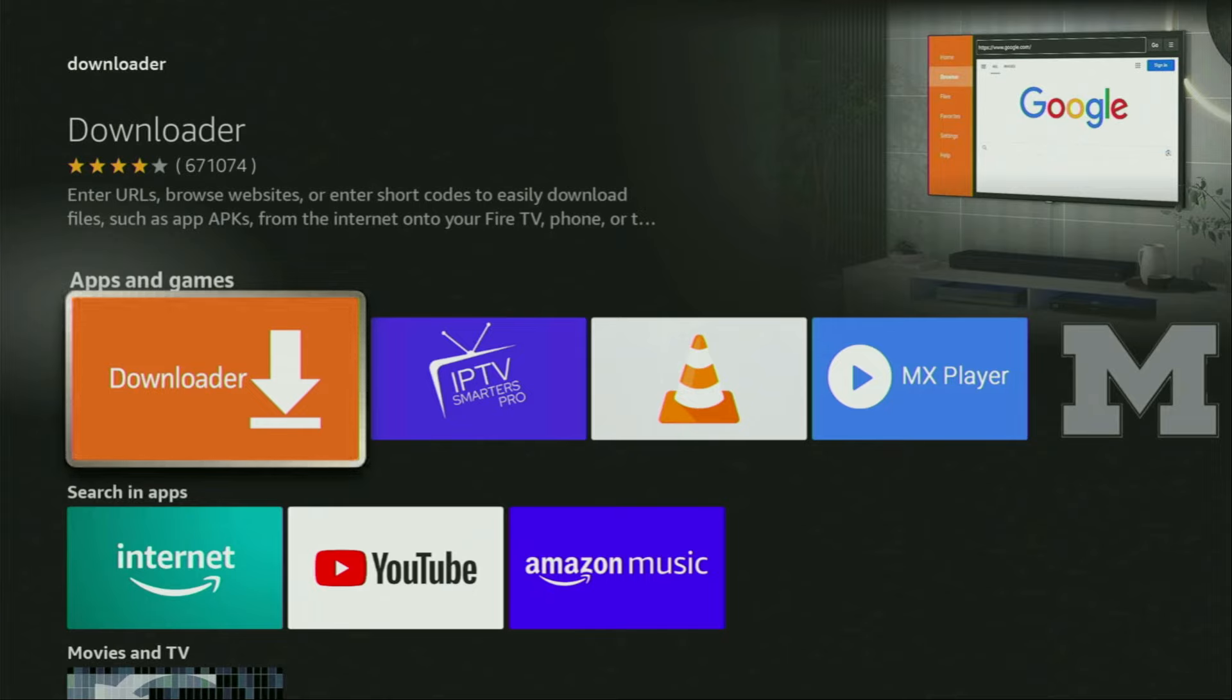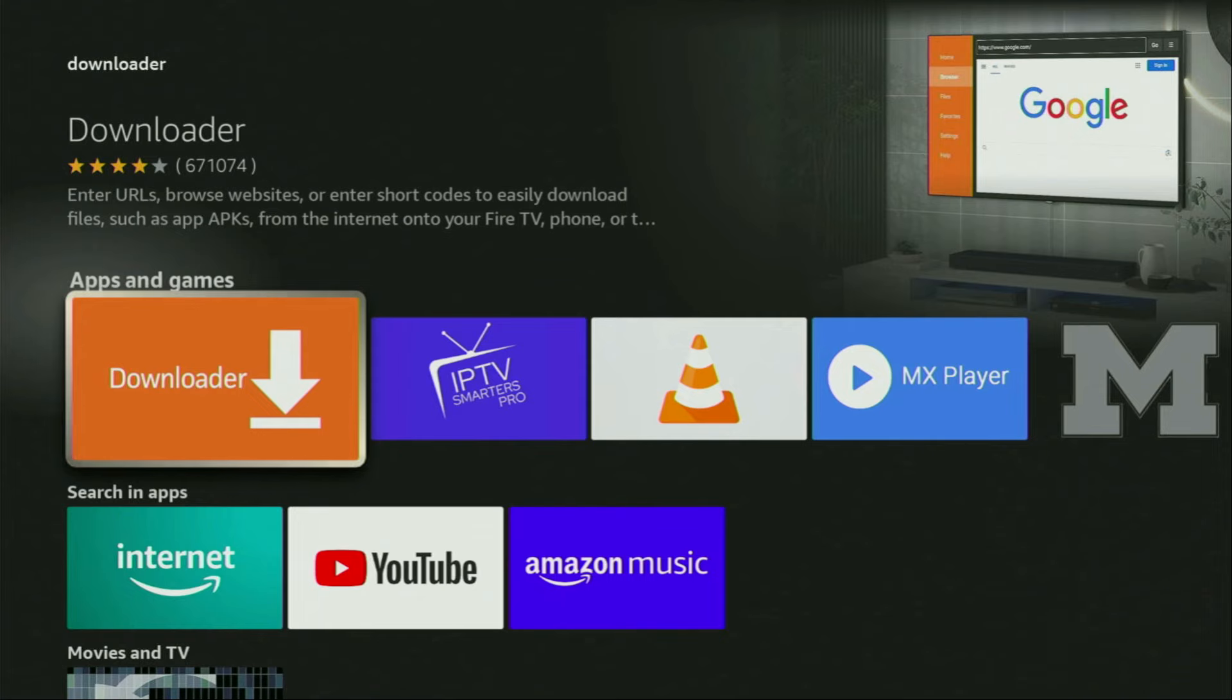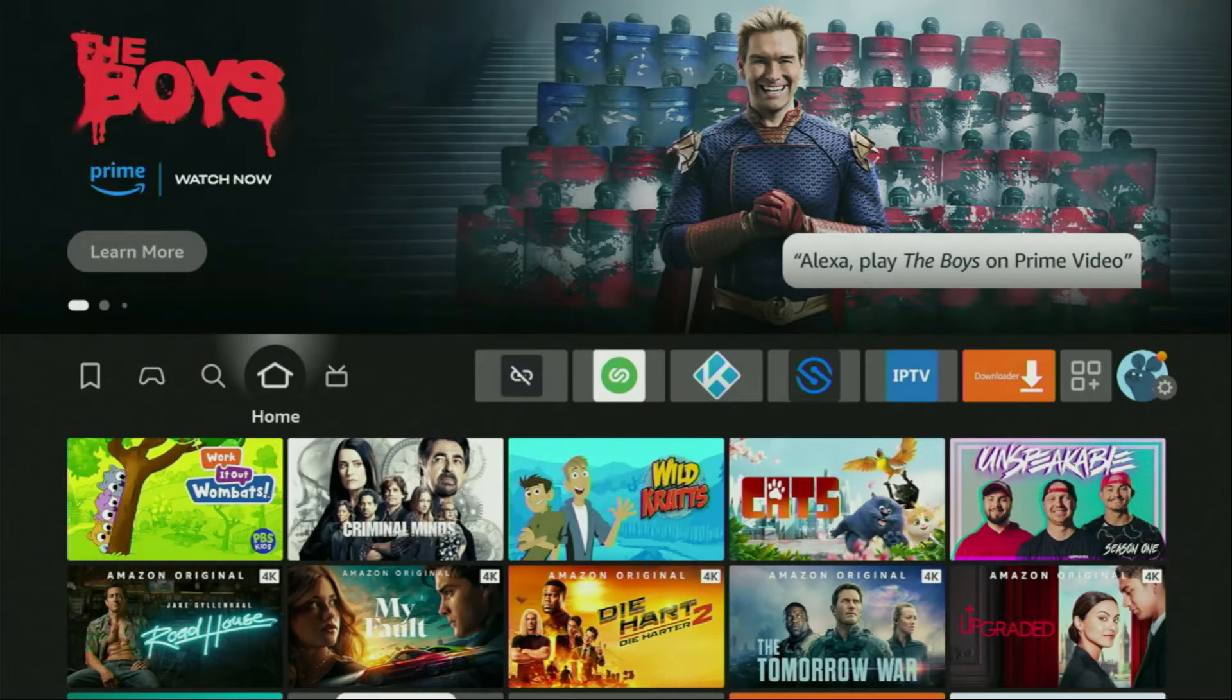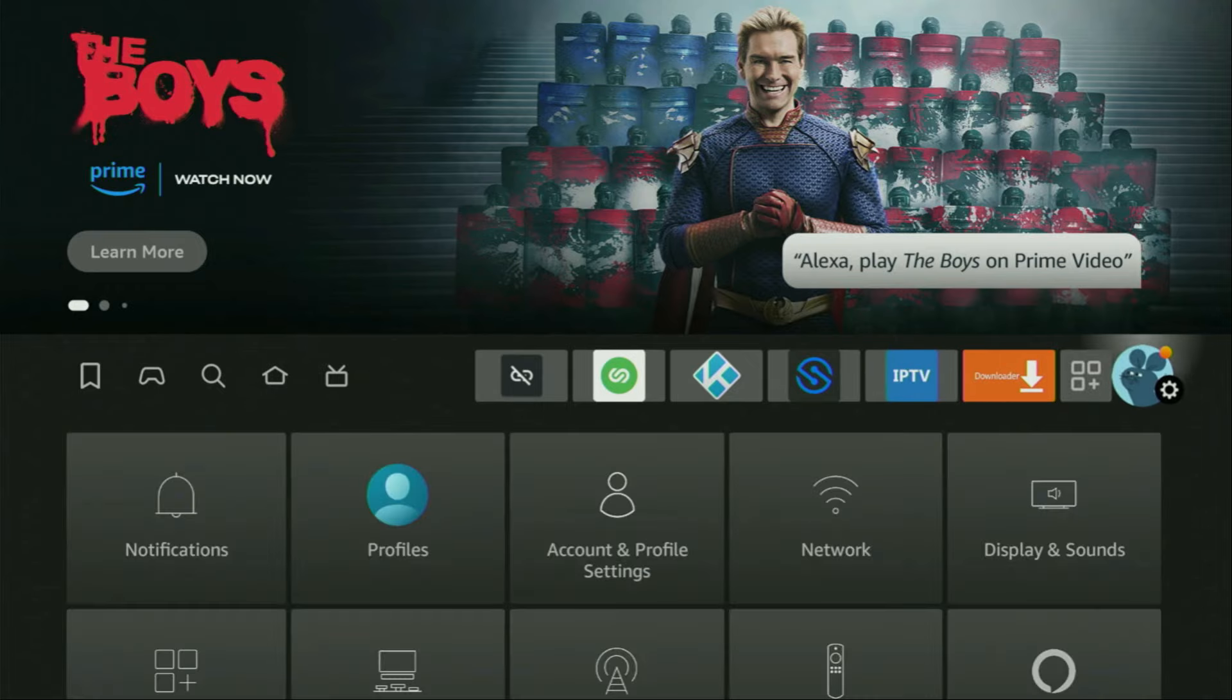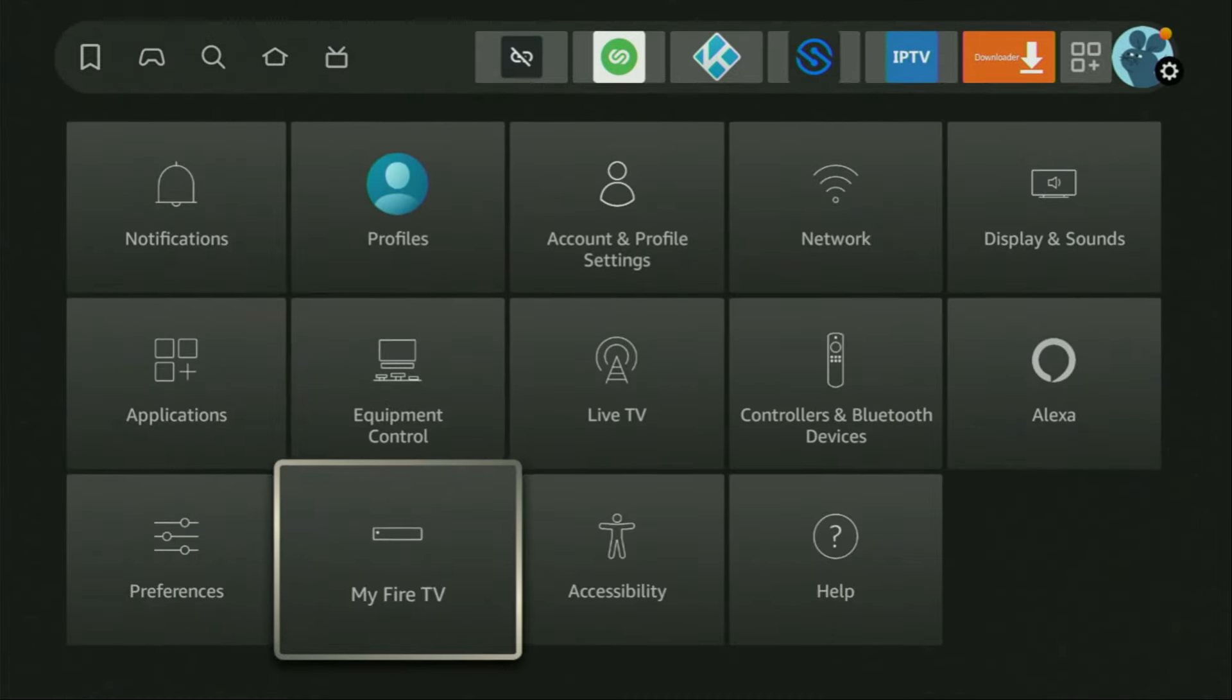However, after you get Downloader, it's not over yet. We still have to set it up. So to set up Downloader, we'll go to Settings. Let's do it right now. Click on that button with the gear icon, then scroll down and go to My Fire TV. Open it.